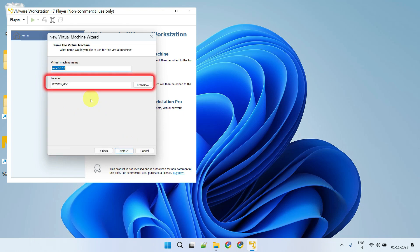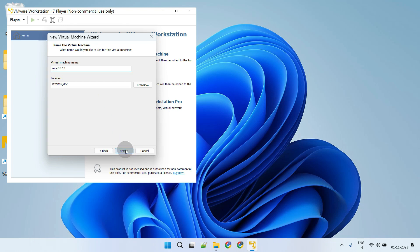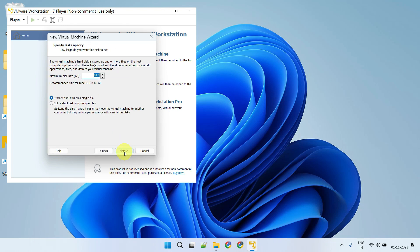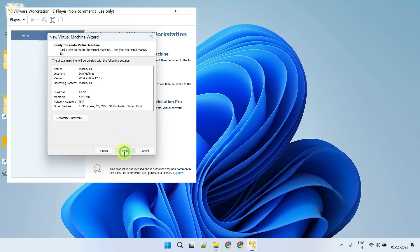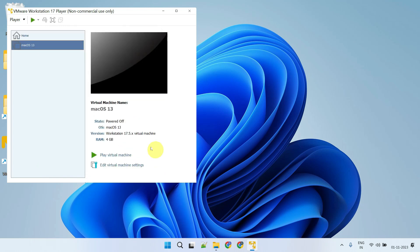Optionally, you can change the location where you want to place the VM files. Your virtual machine is ready — let's go ahead and launch it.